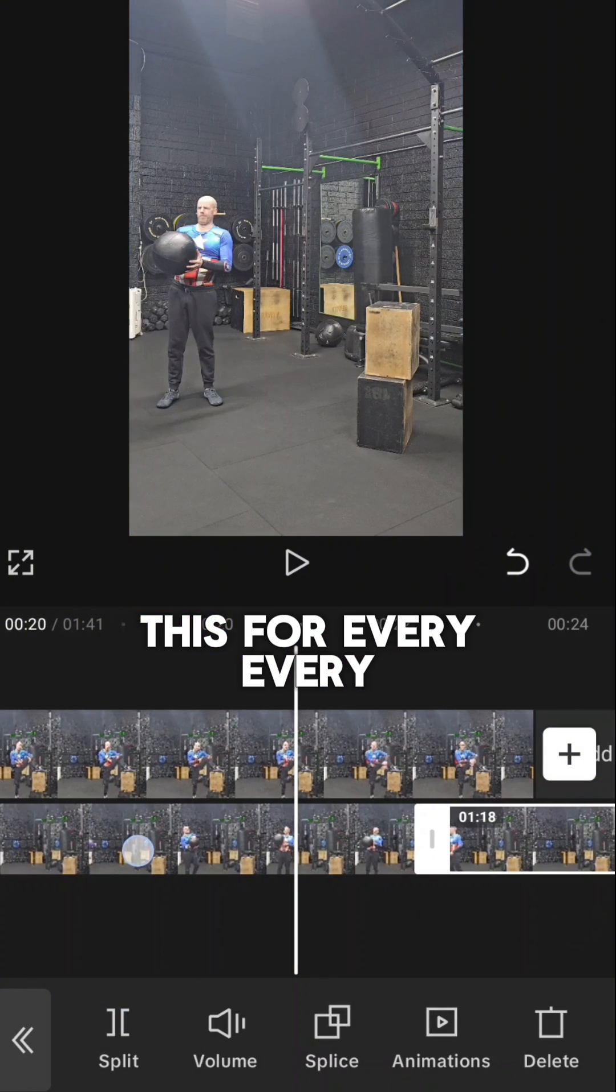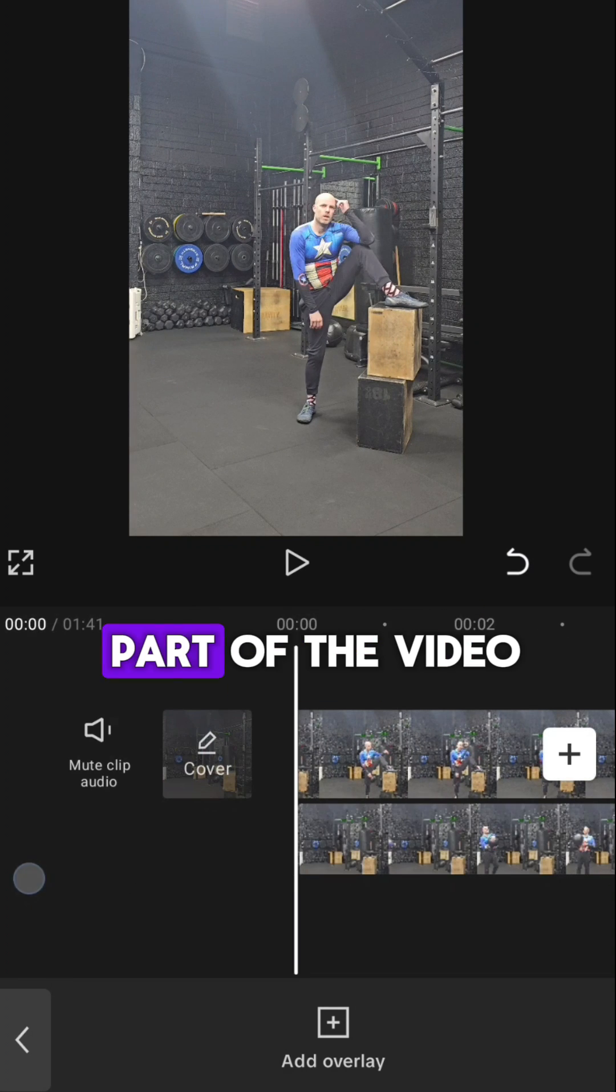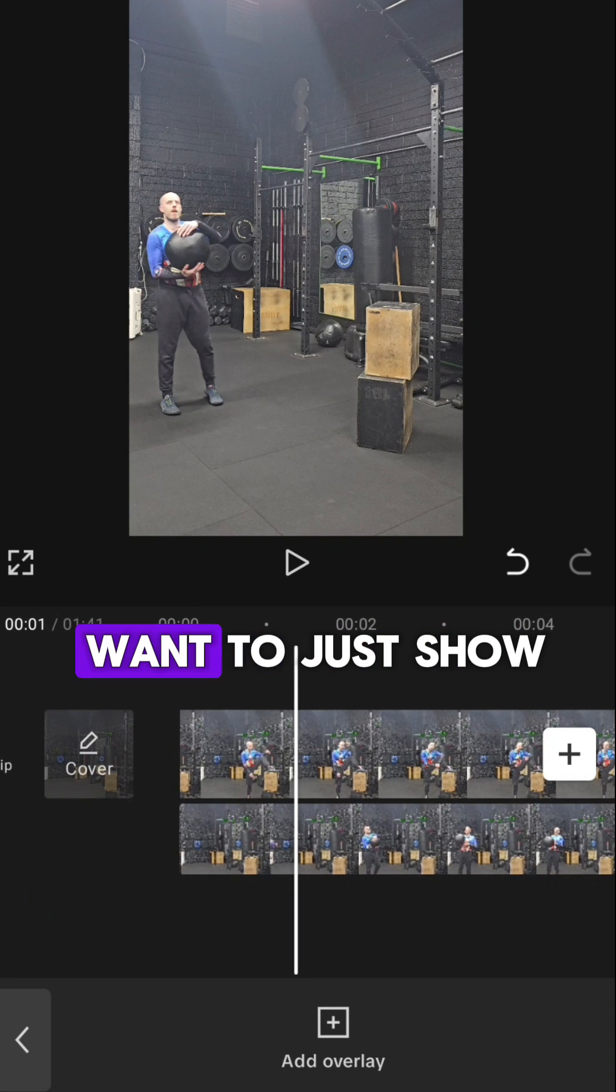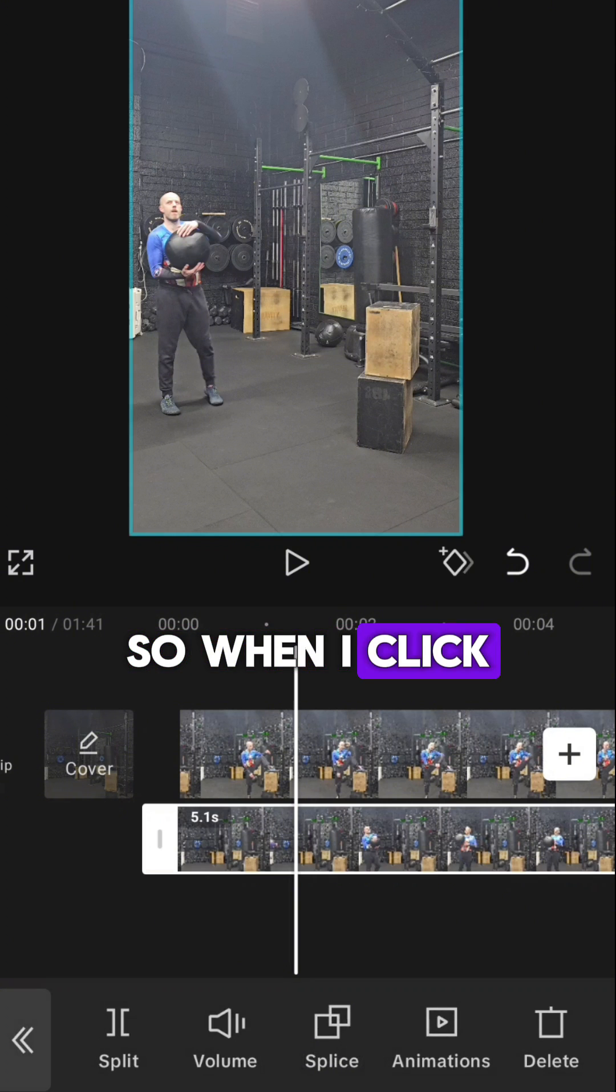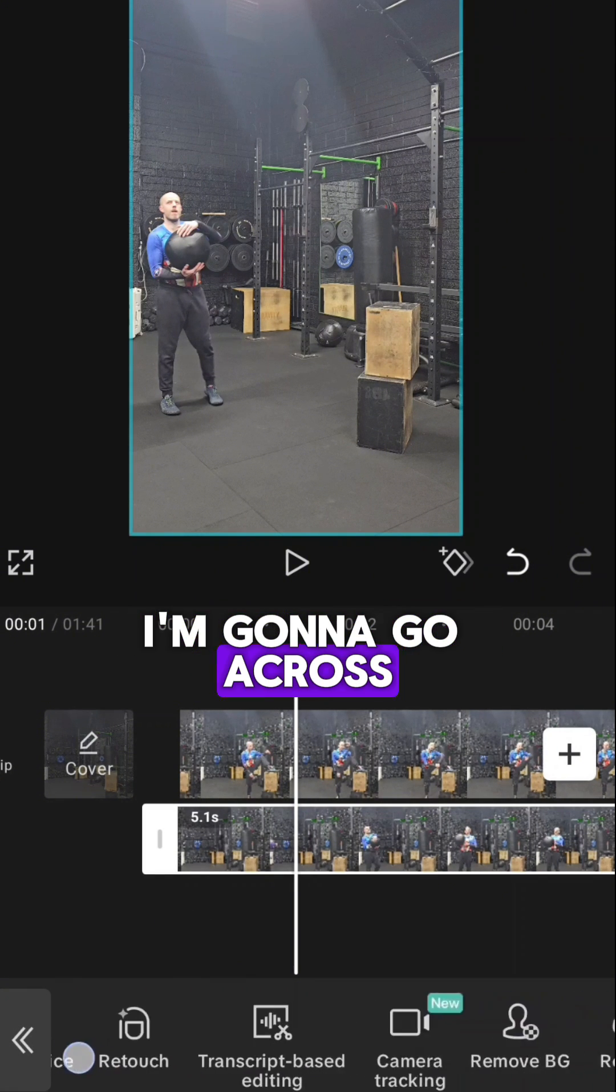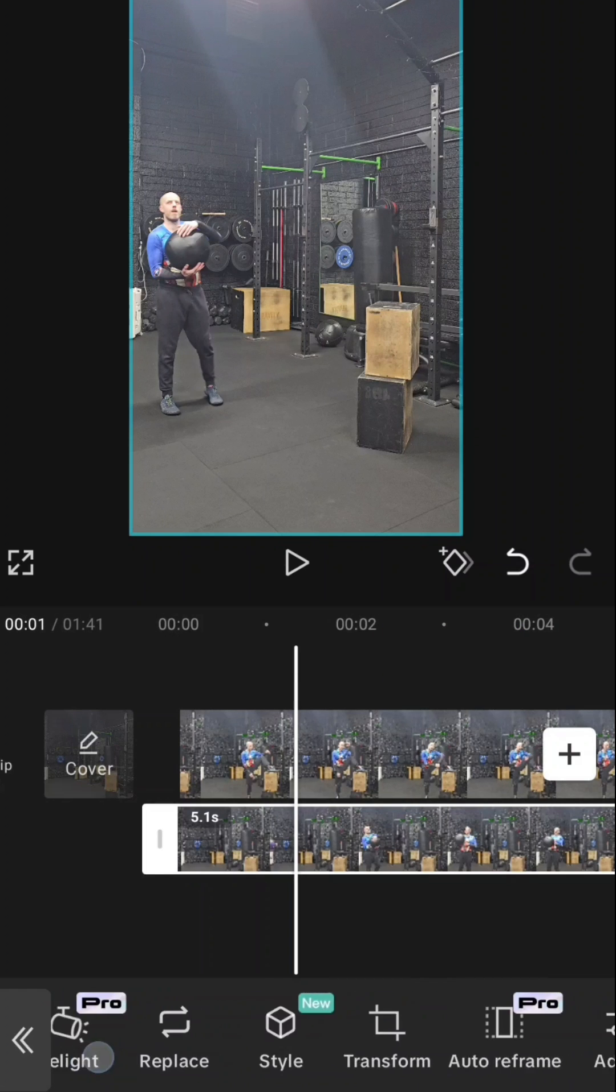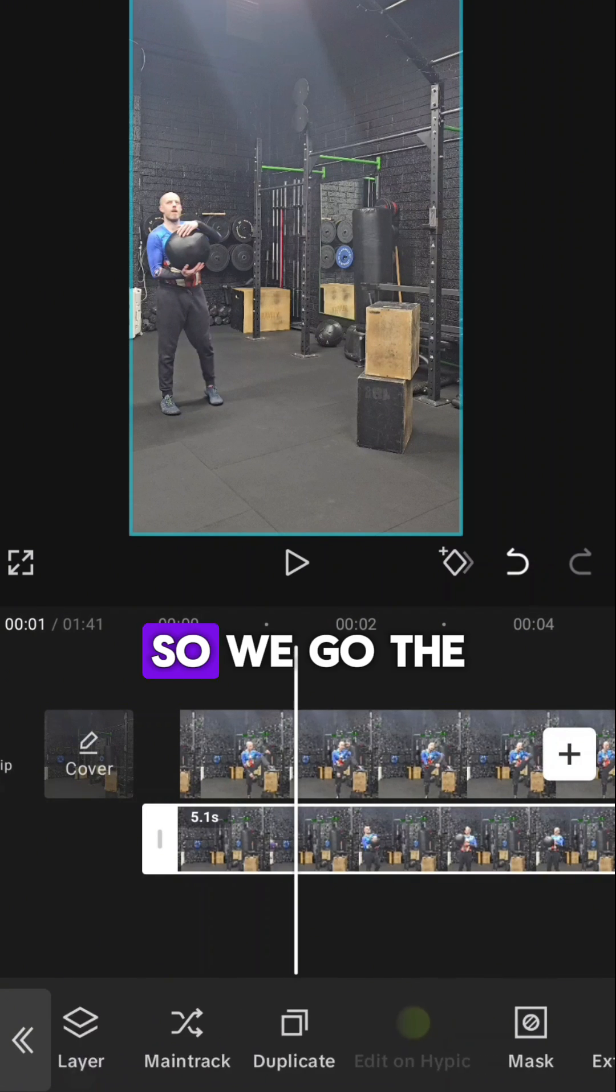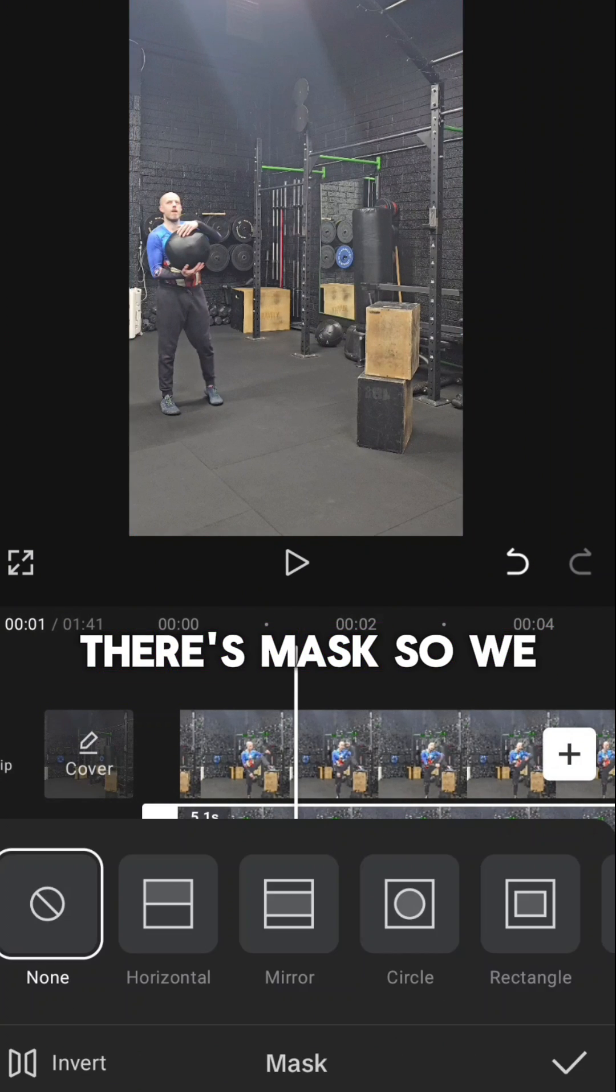So I'm going to do this for every part of the video, but for now I just want to show you this one. When I click on here on this video, I'm going to go across till I find a mask. So we go the whole way across. There's mask.